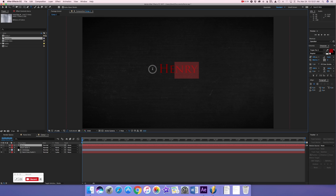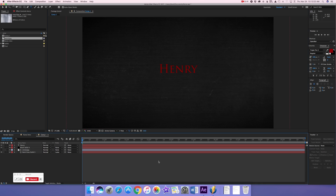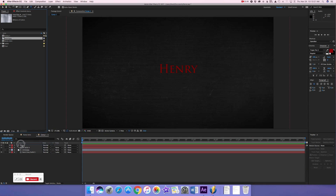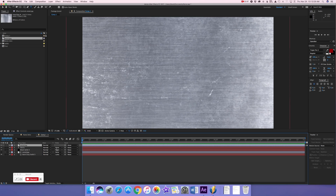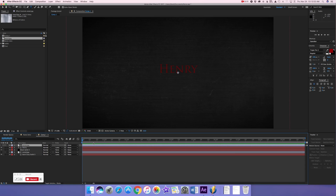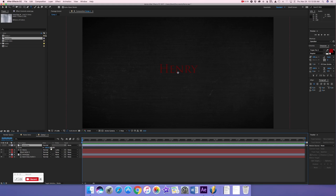We are going to add the same metal picture above the text layer and use the Luma Matte. The problem is it has the exact same texture as the metal background. An easy way to fix this is to increase the size of our metal picture and turn up the rotation, so it has a different look and texture.